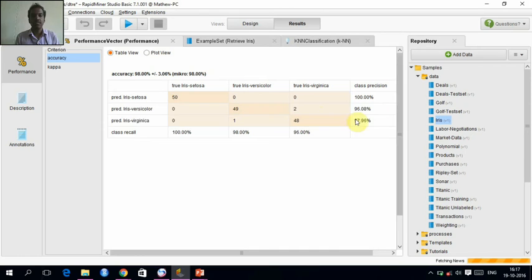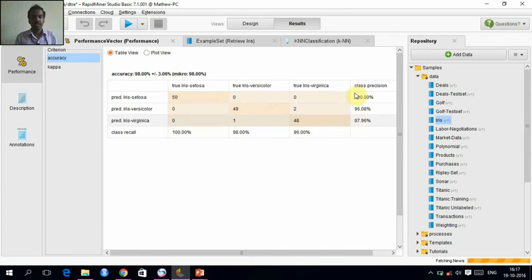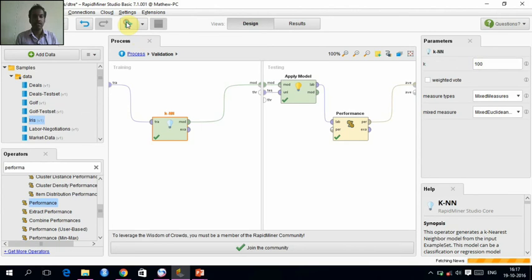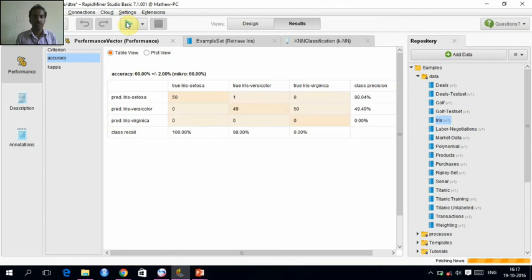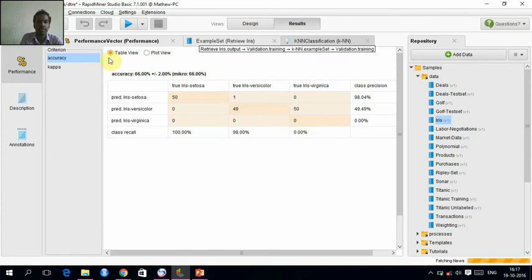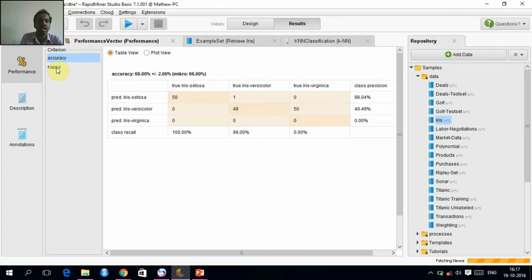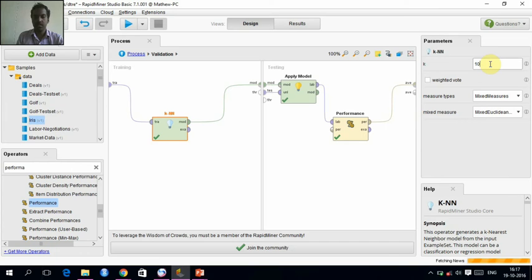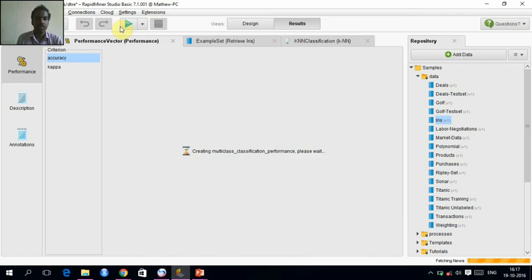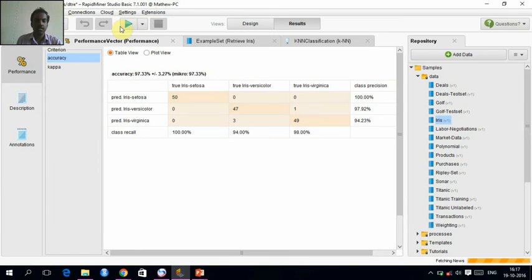Setosa is 100% and class precision of Versicolor and Virginica is having more precision. Let's change one more. Give 100. See, the accuracy is being reduced. It's near to 10 only. We need not want to go that much higher values or higher distance for this KNN classification. I'll just give 15 with precision. See, it's 97.33%. It's a good one.